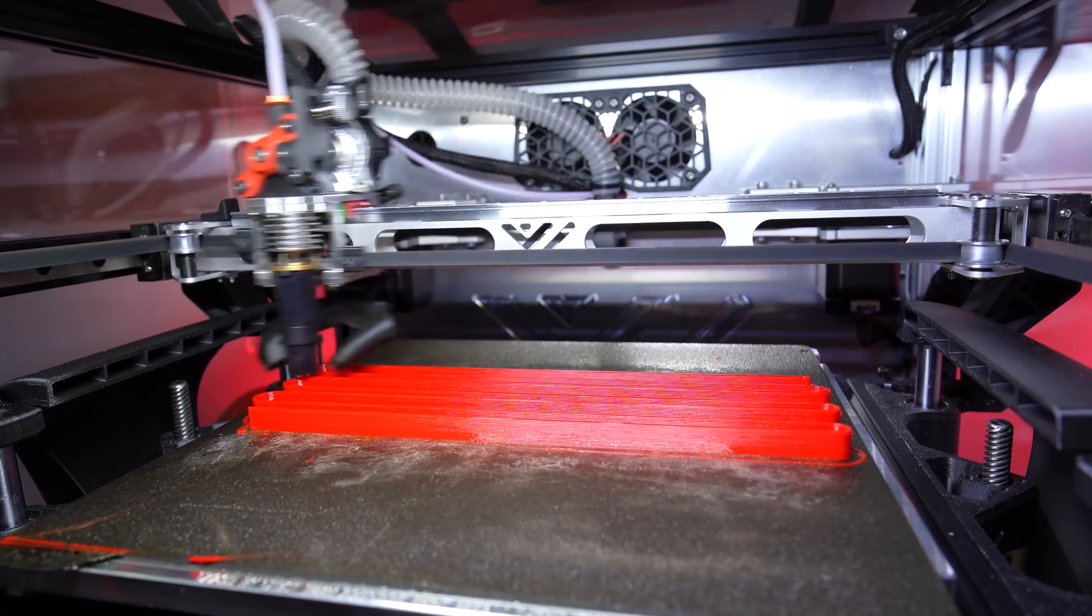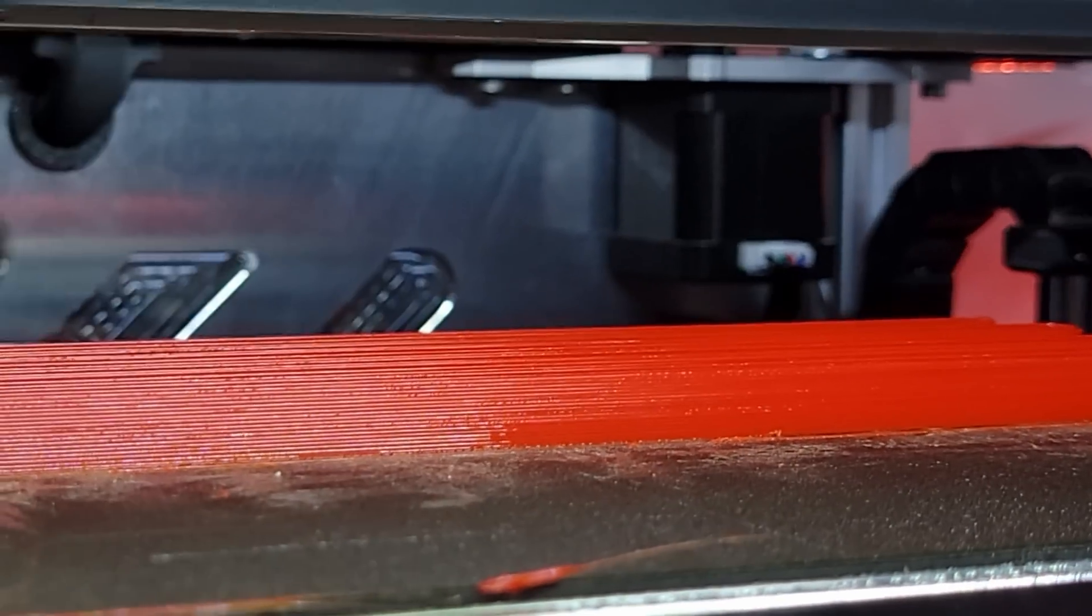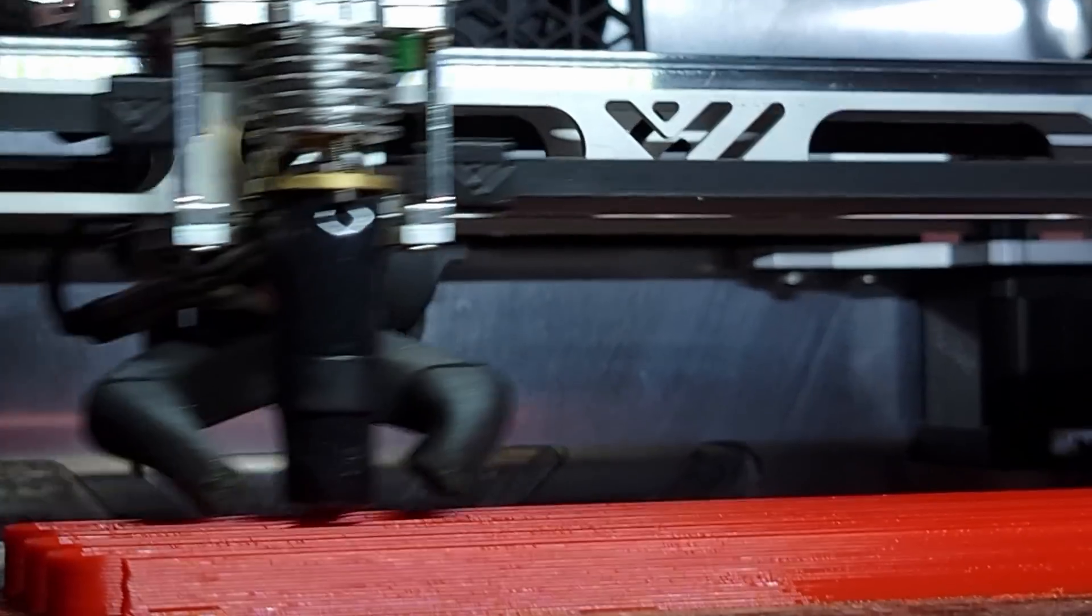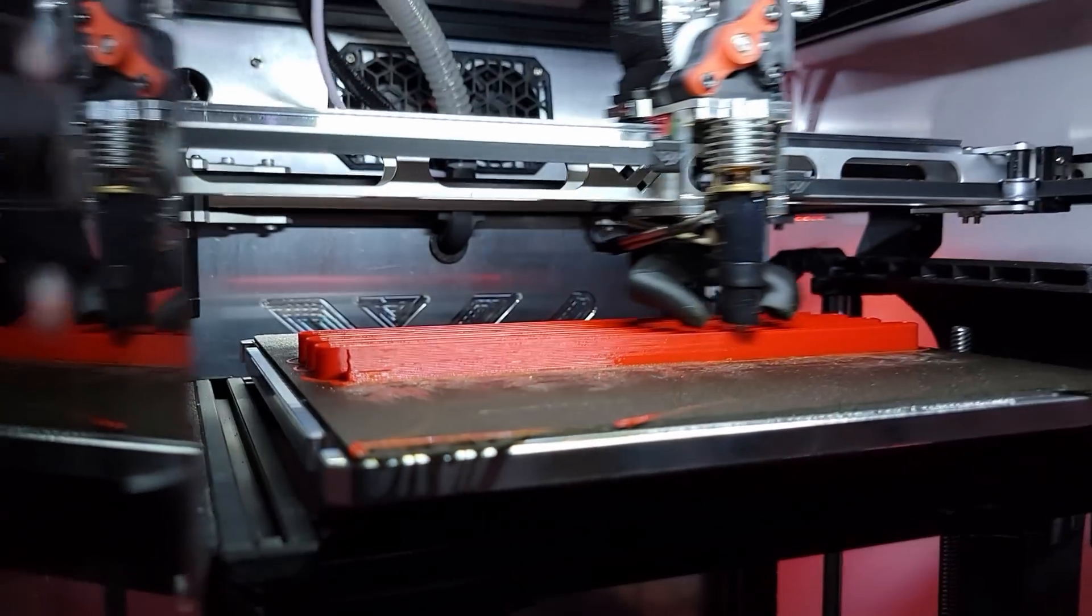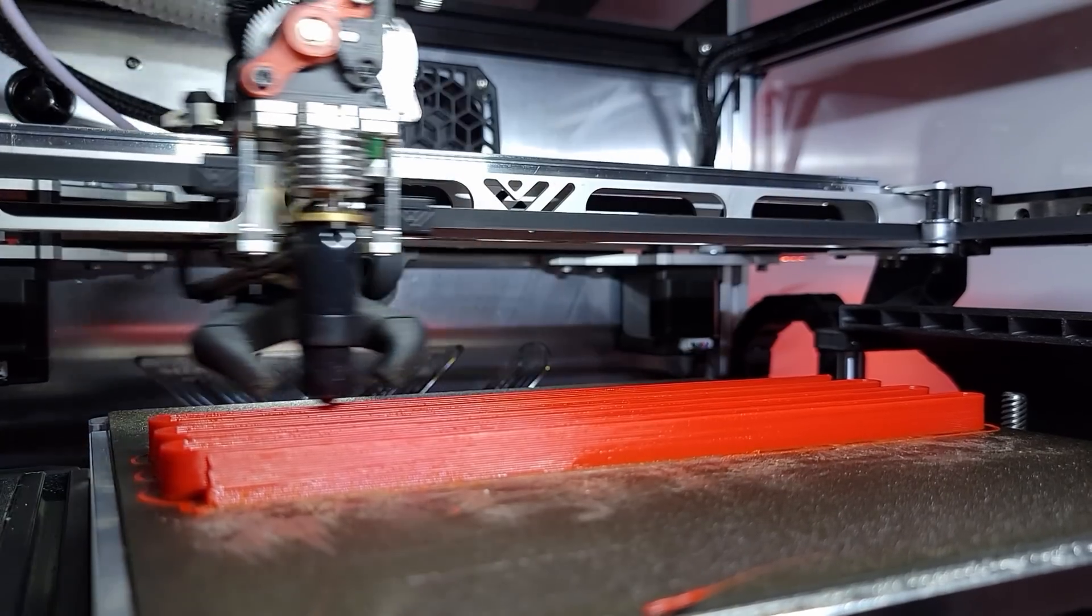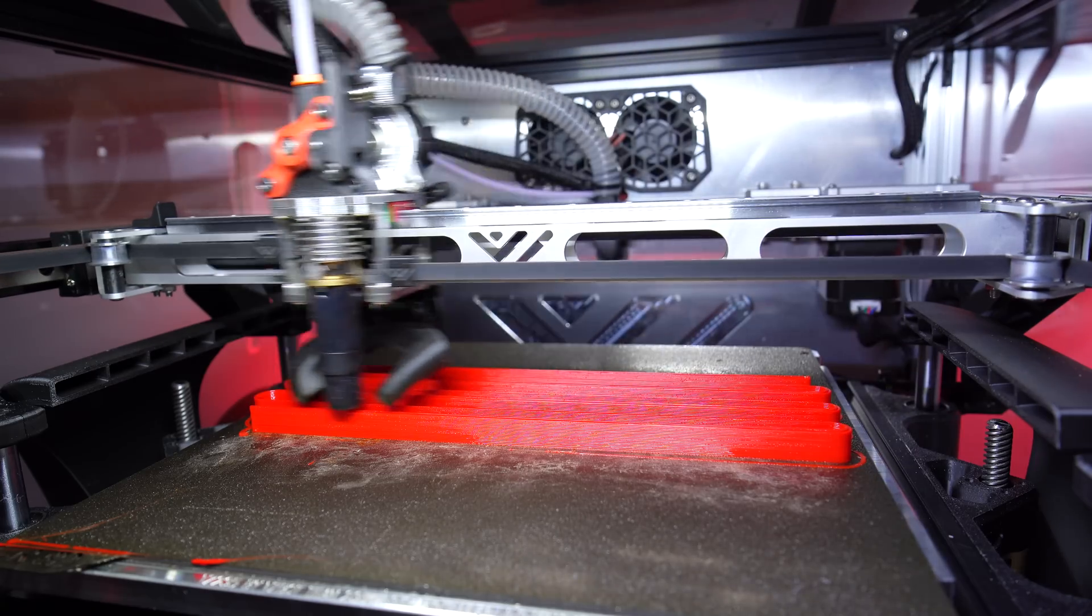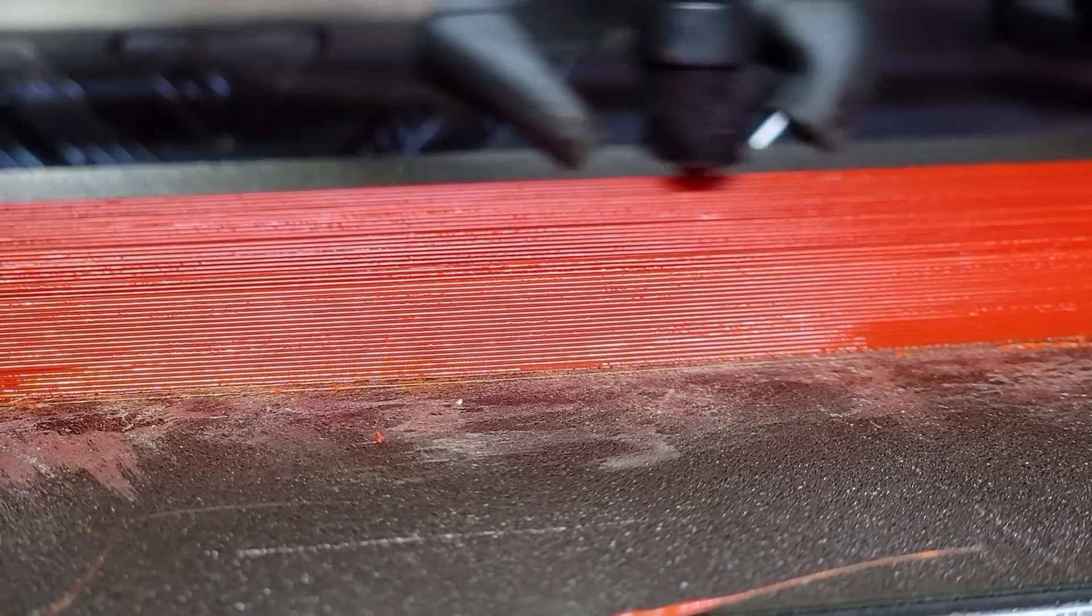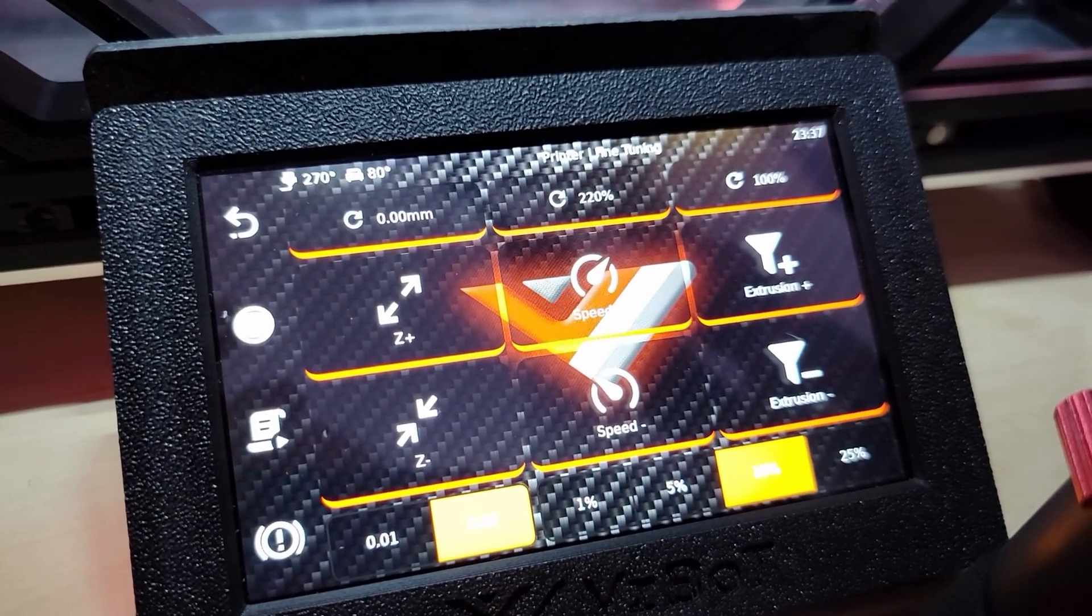So where is the limit? We're going to find out. Let's give it another 10 percent, so that's 105 cubic millimeters per second. It's going, I can't say it's doing bad quality right now, it's still printing very good. Let's give it another 10.